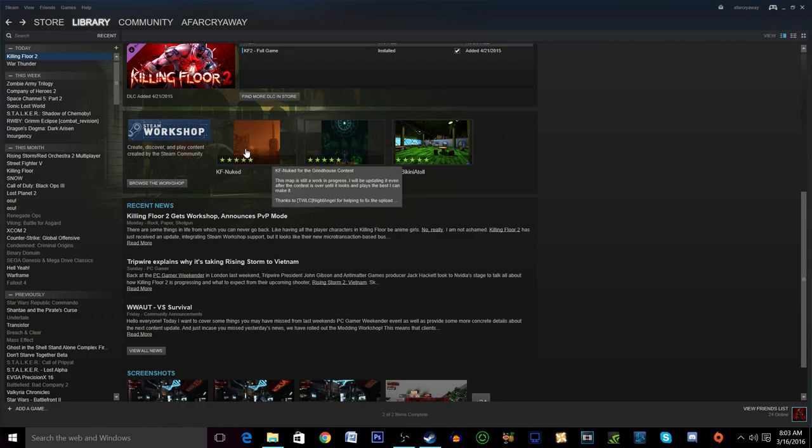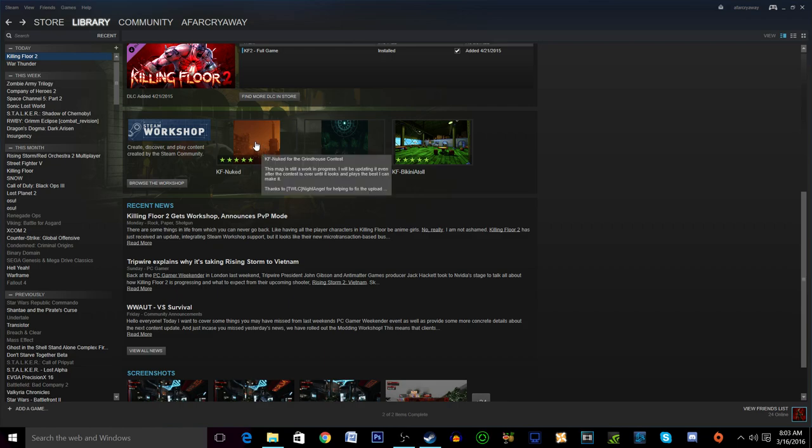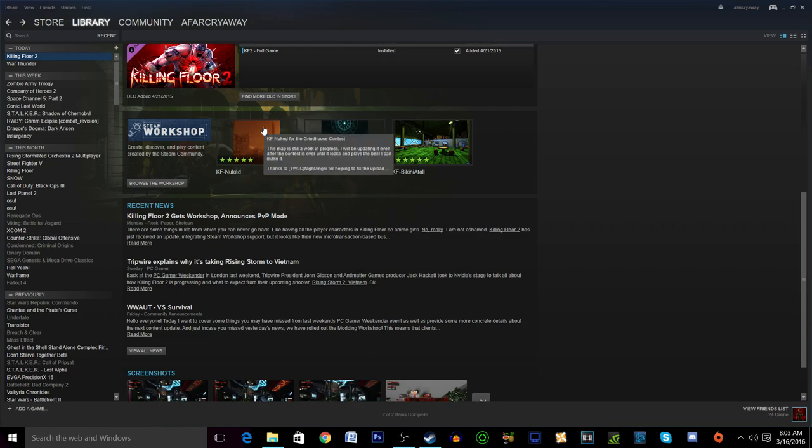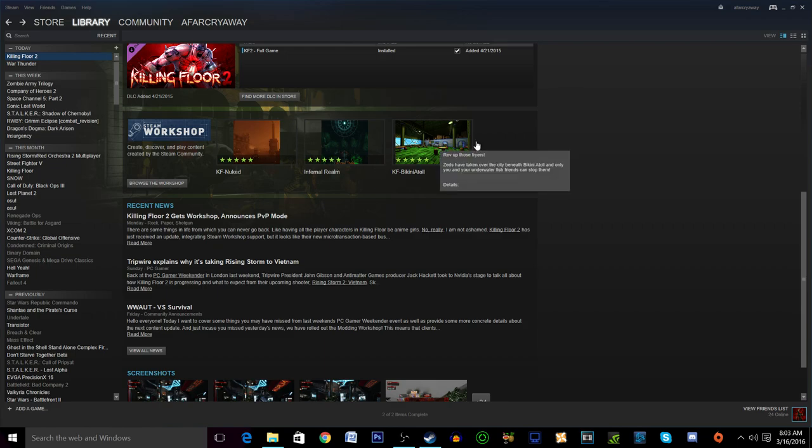You'll scroll down here and you'll see the Steam Workshop and some of the top rated Steam Workshop mods. Now with Steam Workshop maps for Killing Floor 2, they will install instantly. You basically just need to subscribe and then you'll be able to hop onto any server with this map and play it.